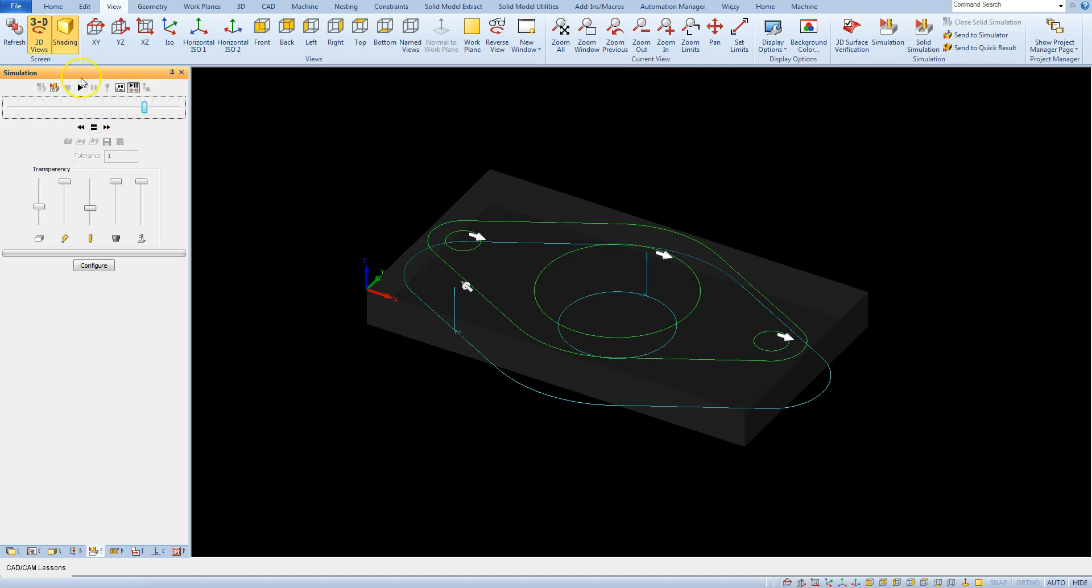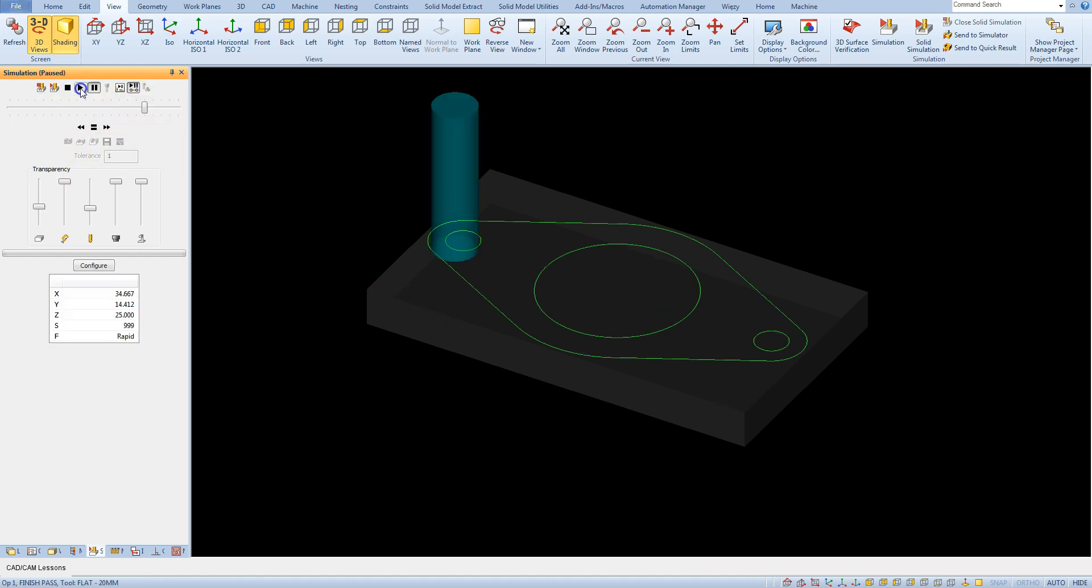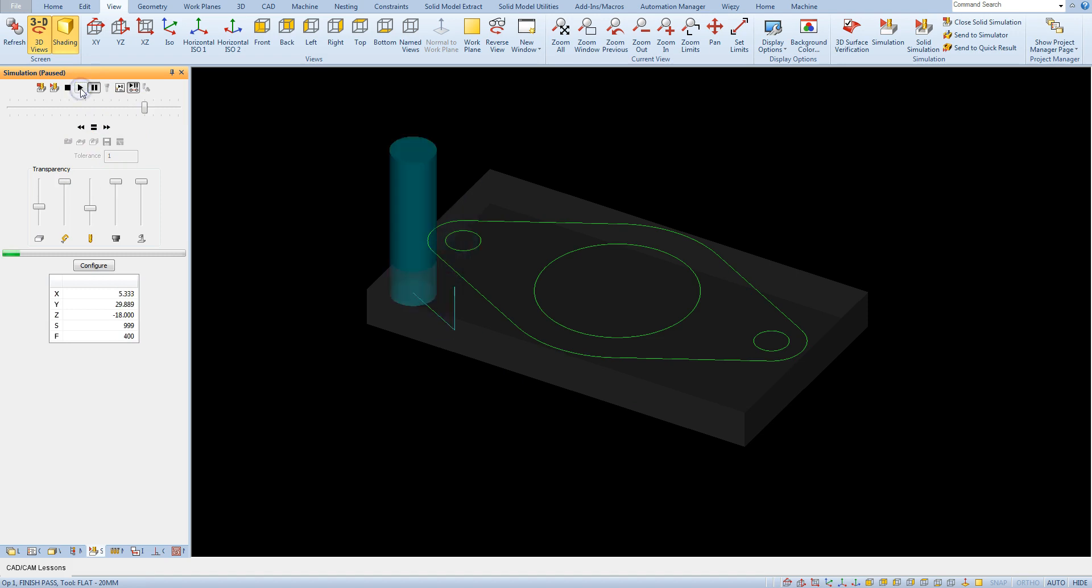And run the simulation and now we can observe XYZ coordinates and machining parameters here.